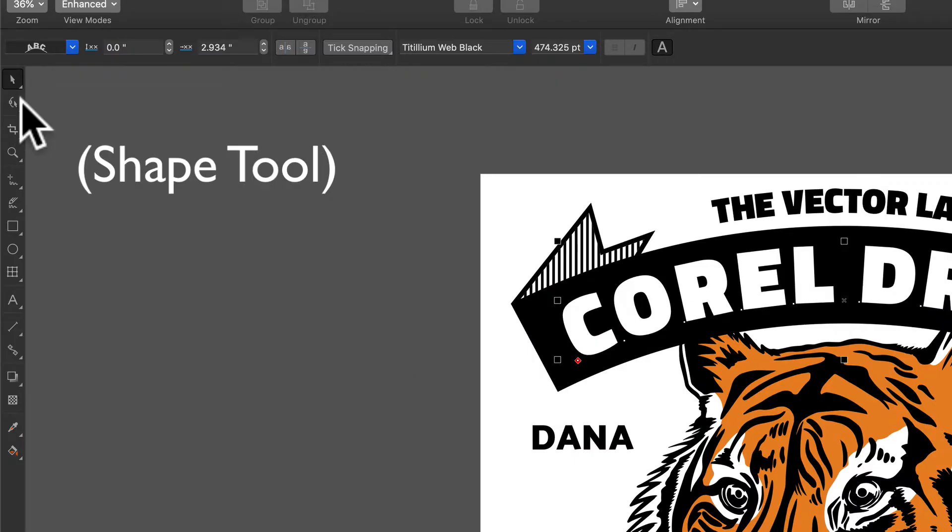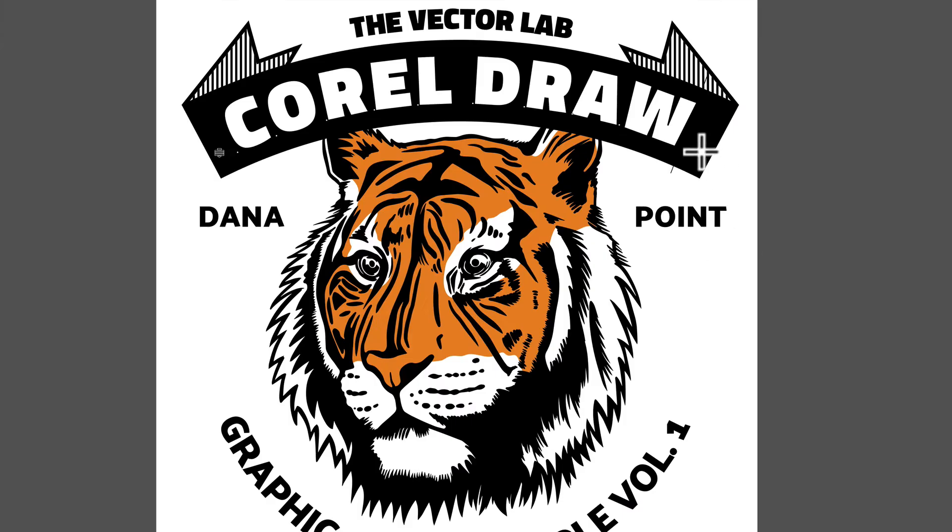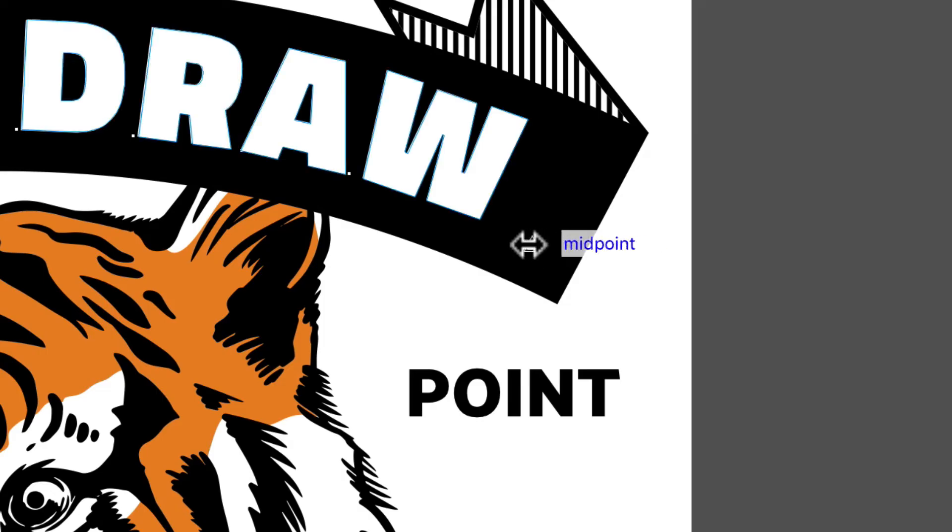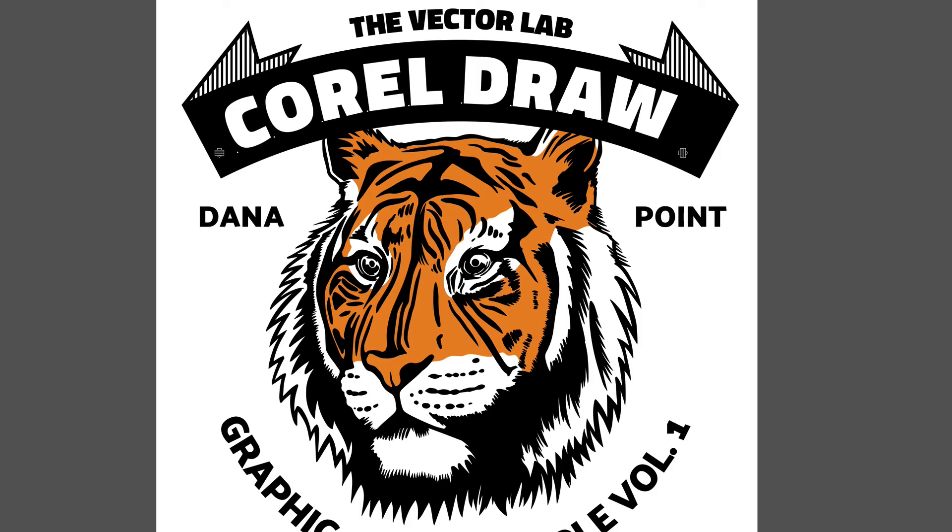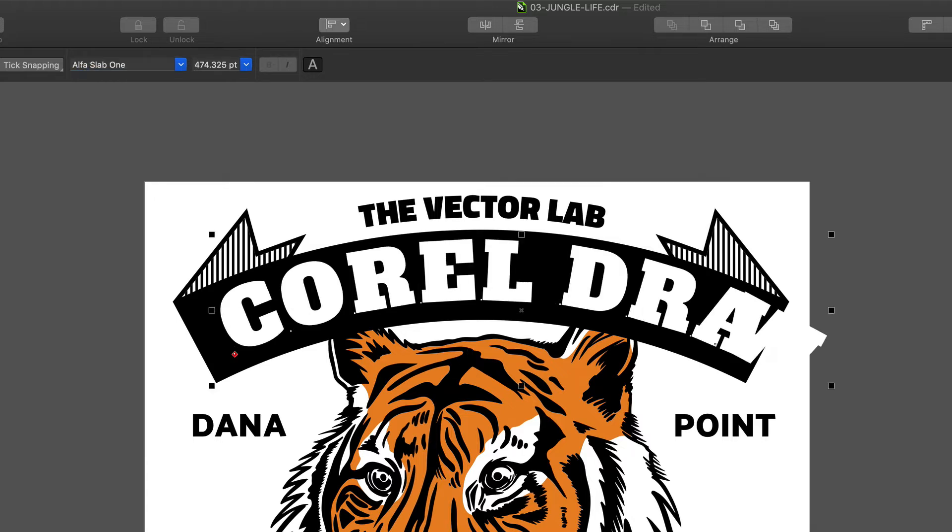The other thing you can do is grab the shape tool and you can change your letter spacing by dragging this right here. The other thing you may want to do is change the font. So we can change this font to, say, Alpha Slab. That's a good one.